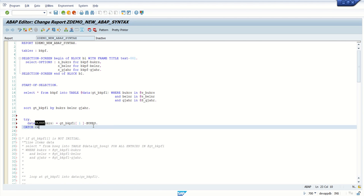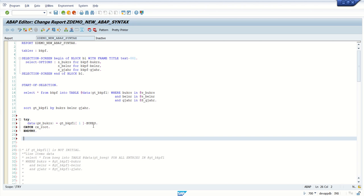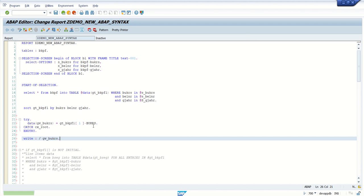Catch cx_root, end try, and write in the output the new variable which we have defined at the runtime, vkrs. Save, check, activate.